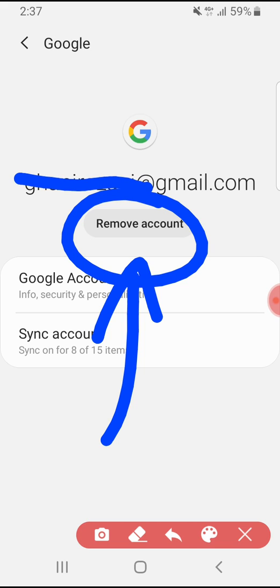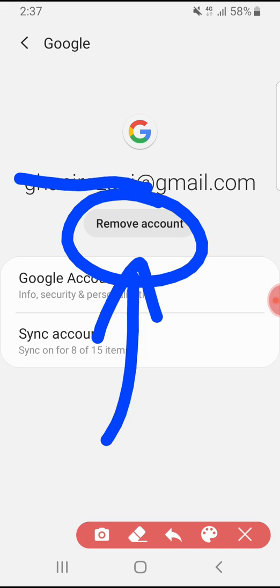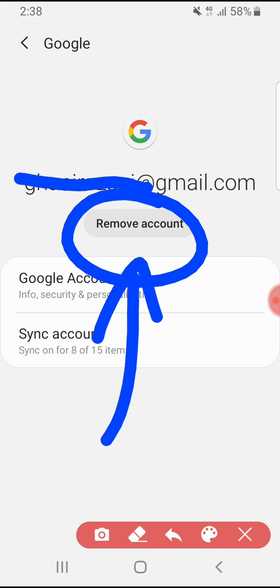Just remember, when you're doing this, it means your account, this Google account, will sign out from every Google product, for example like Gmail, Google Classroom, Hangouts Meet, YouTube, and so on. So it will sign you out from all of them.